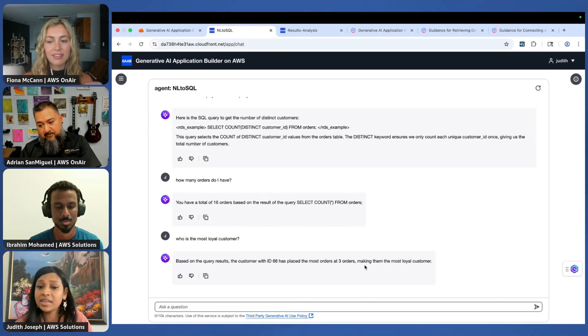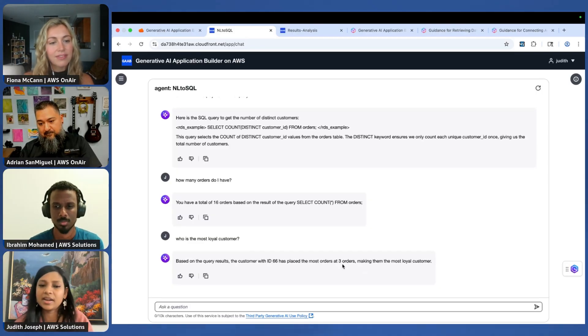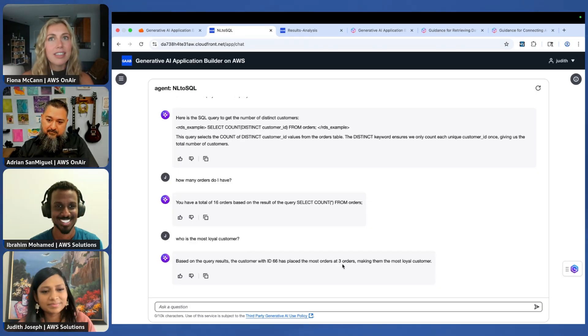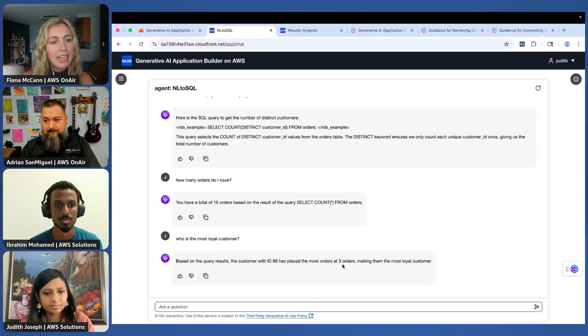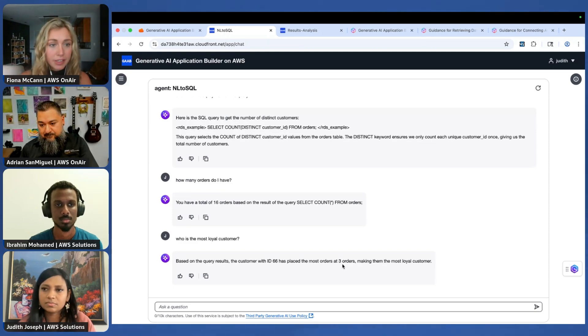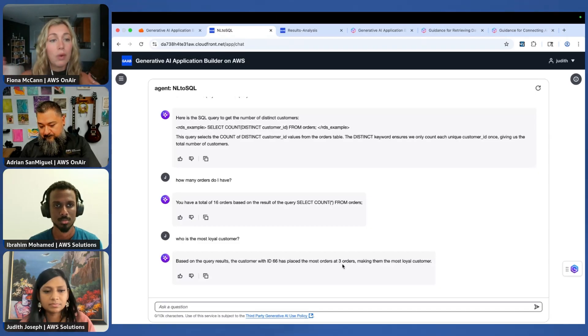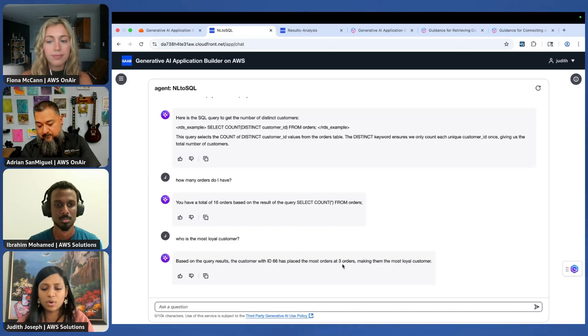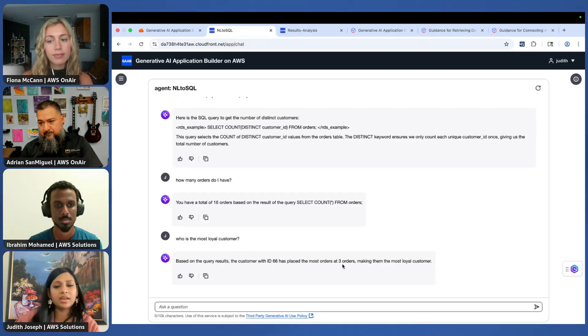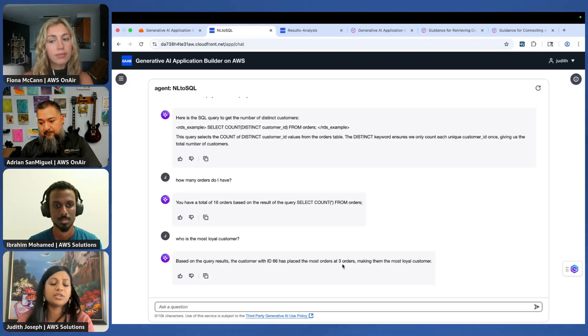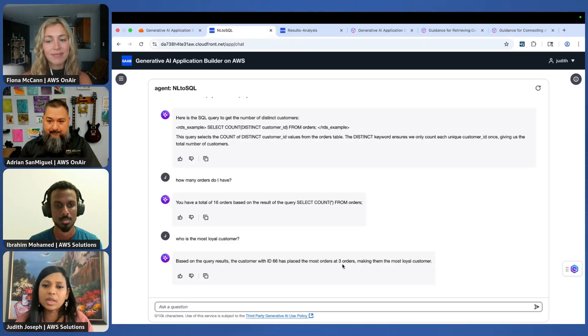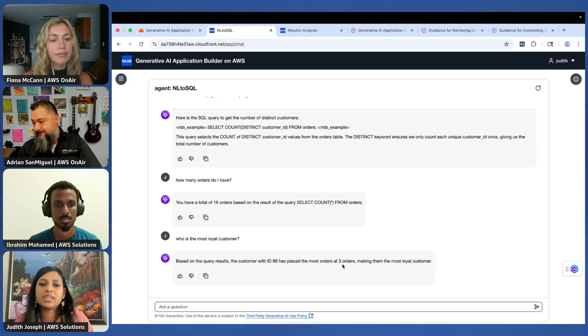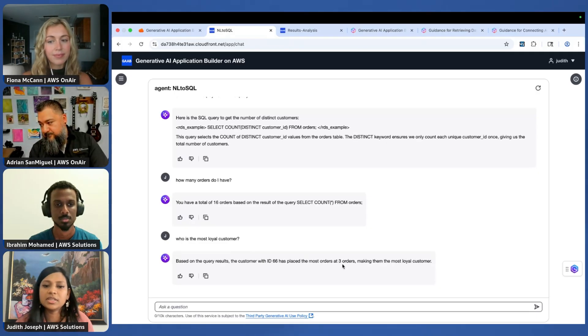How many orders do I have? I have 16 orders. Who's my most loyal customer? This is one of my favorite questions. It automatically interpreted that my most loyal customer is probably one that has placed the maximum number of orders. It told me that and even gave the reasoning. It builds trust in the system, similar to citations on a text-based knowledge base. The main differentiator is I spin up the agent, connect it to GAB, and now I have a secure user interface with all the enterprise security, extensibility, and auditability.